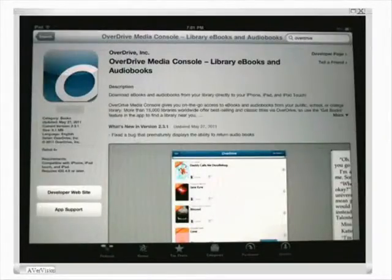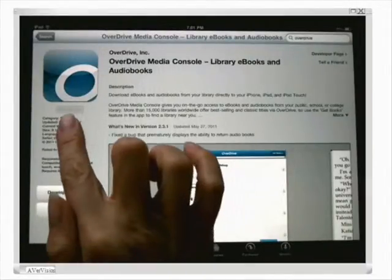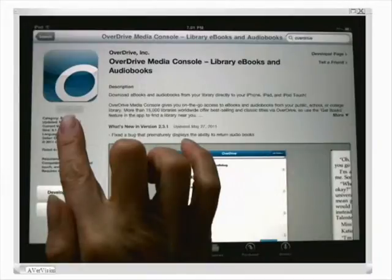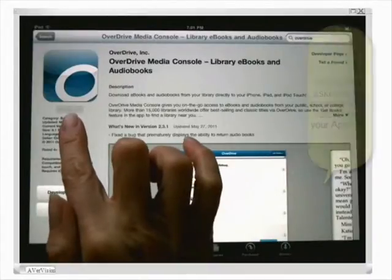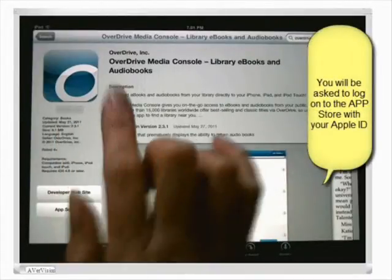I already have this installed on this particular iPad, so it says that right here. Otherwise it would be a green button that says free — you click on that, click install, and away you go.